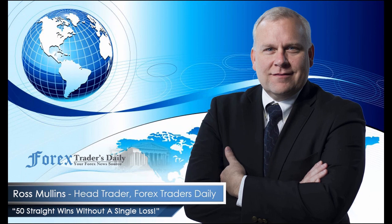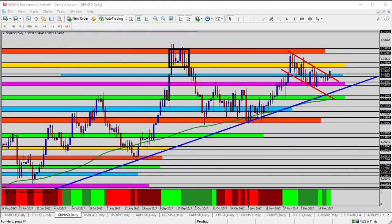From Forex Traders Daily, this is your daily analysis with Ross Mullins, live from Richmond, Virginia. Today's video analysis is for December 27, 2017. We're going to be taking a look at the GBP/USD. First, it's important to note that this is holiday trading season — between Christmas and New Year's there's lower liquidity, fewer traders in the market, and we could see false moves or no movement at all. So be very cautious with your trading.